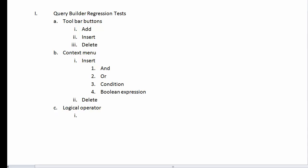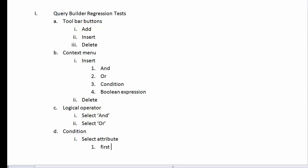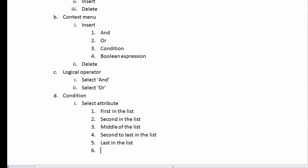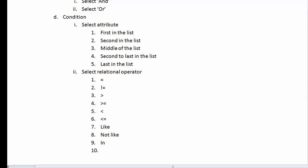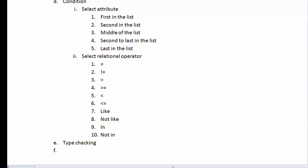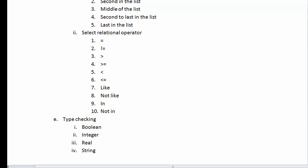Next, I'll start specifying query lines. I want to make sure that I test both the logical operators, AND and OR, and that I select conditions from various places in the dropdown list. I usually like to include the first, second, middle, second to last, and last items in a list. I also want to make sure that all the relational operators get tested, including equals, not equals, greater than, less than, greater than or equals, less than or equals, like, not like, in, and not in. The Query Builder includes edits that make sure that the type of the value input by the user is a match for the condition. It supports Boolean, integer, real, and string, so I will check each of them.